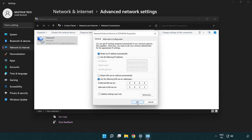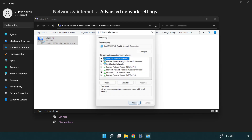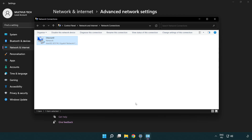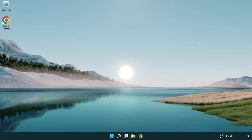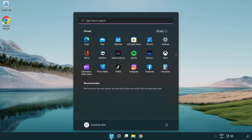Click OK, then click Close. Close the window and restart your PC.